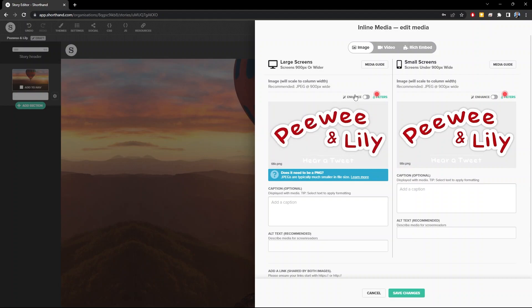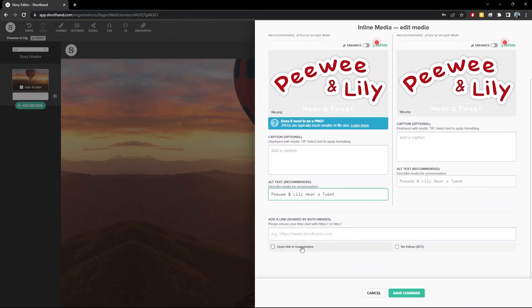You can click here to enhance the image if you want, add a filter, caption, and an alternative text to describe the image for screen readers. If you want the image to be clickable, you can add a link right here.